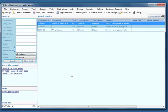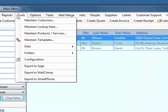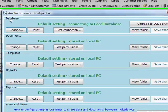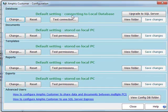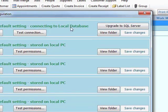So here's AmphisCustomer. To look at the current configuration, go into Tools Configuration. We can see in the Database section at the top, it's connecting to the local database, and that means the local Microsoft Access database.